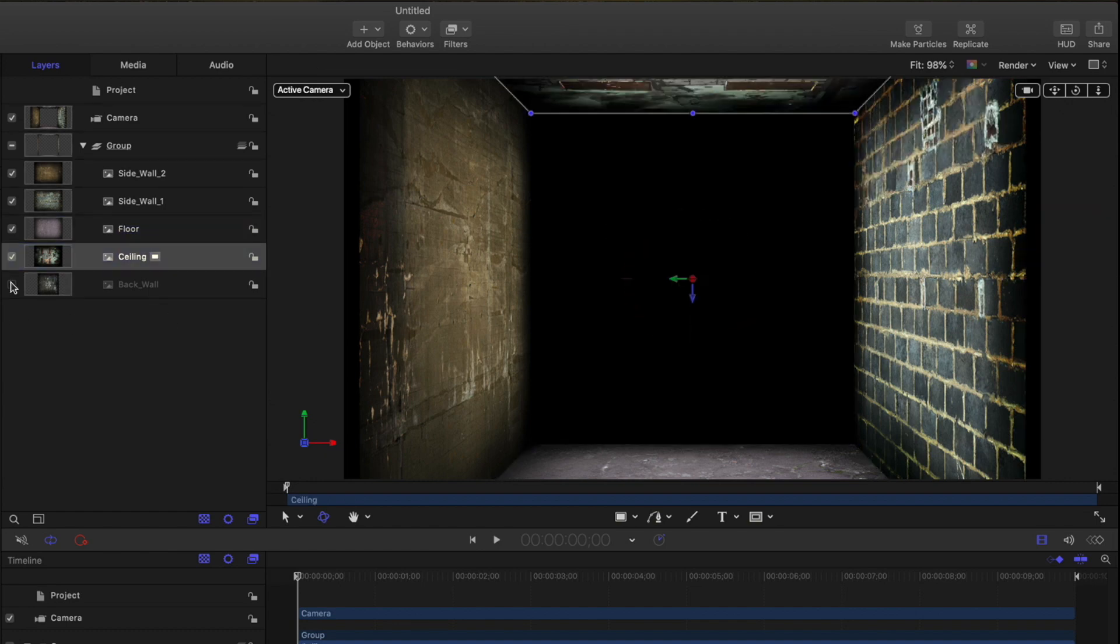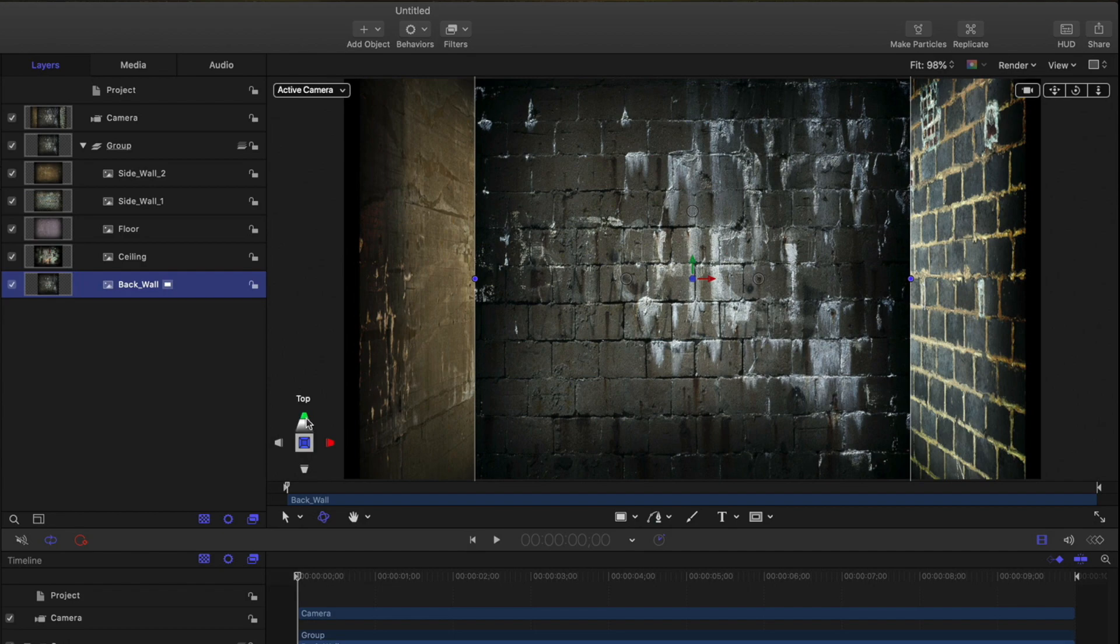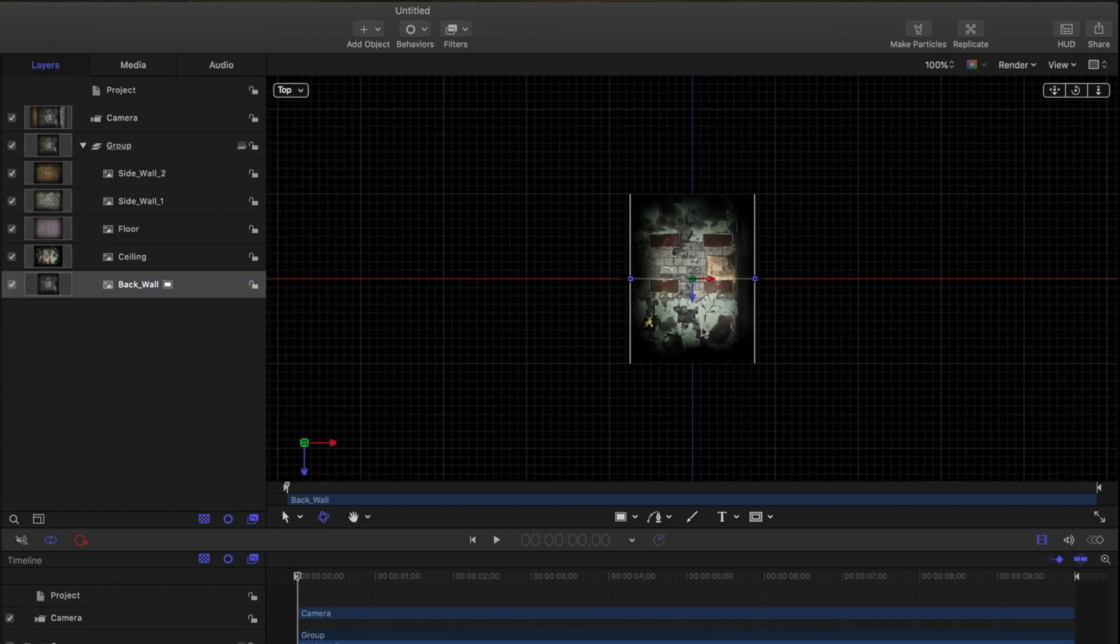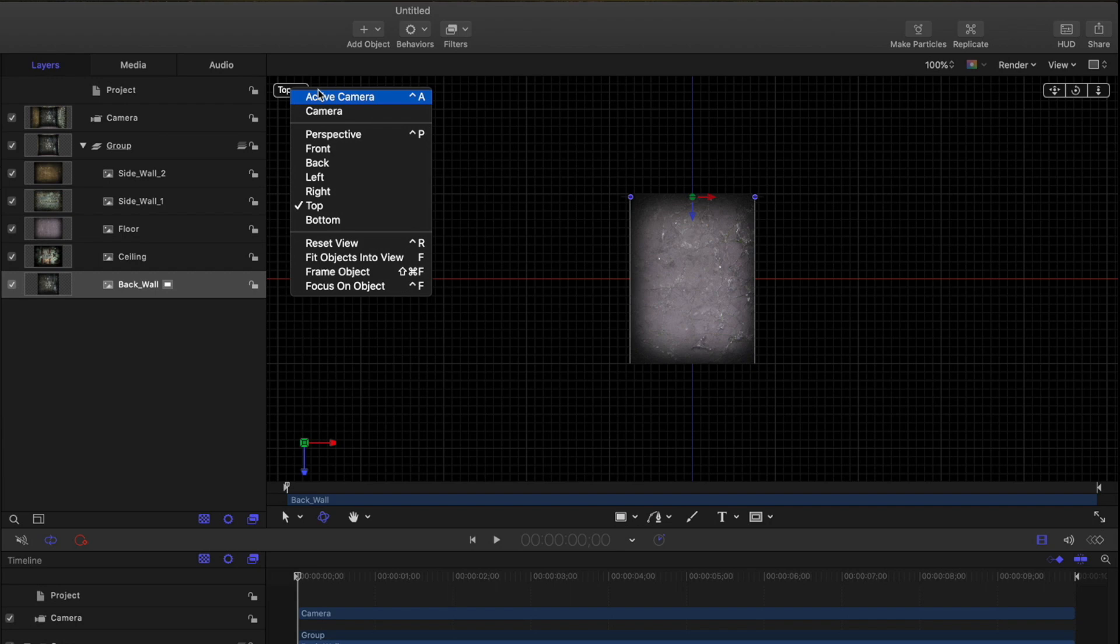I'll turn the back wall back on, go to the top view, and drag it to the back of the hallway. Then I'll return to the active camera view.